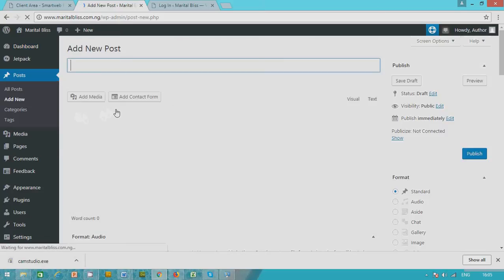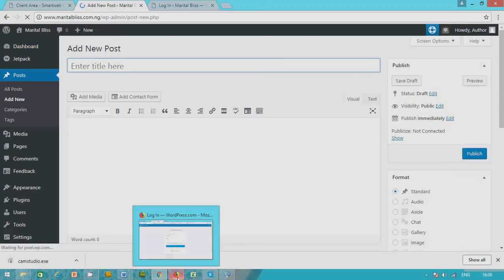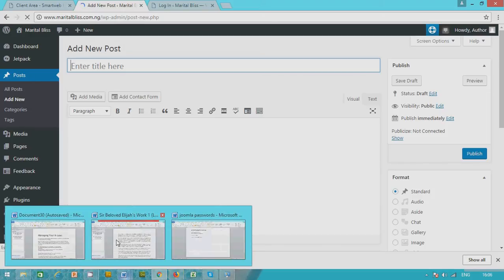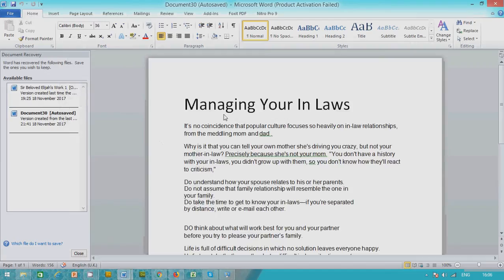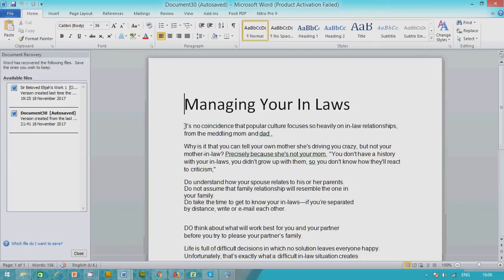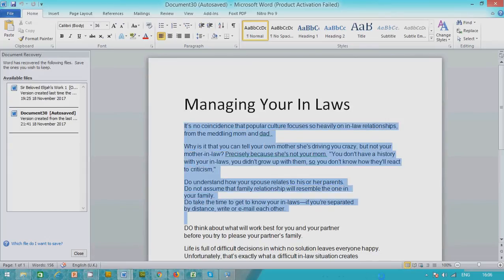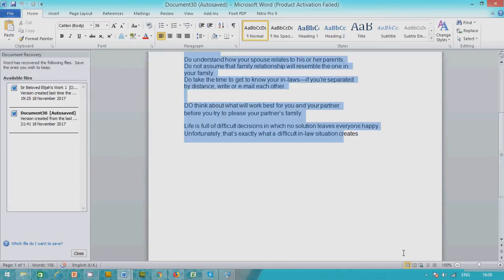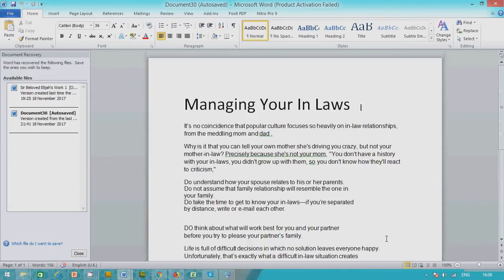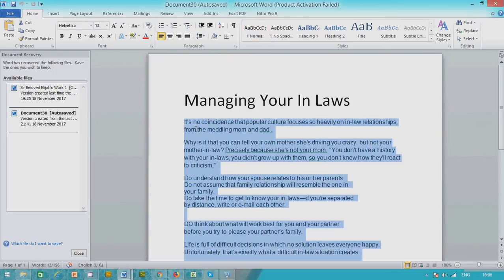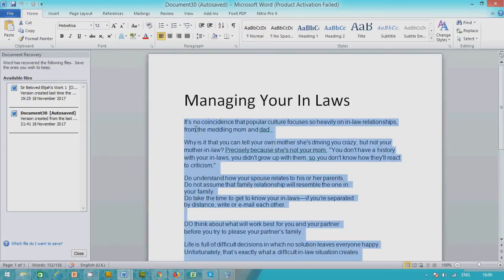What you do, you go and pick your posts. I have my post already on managing your in-laws. So I select the post.